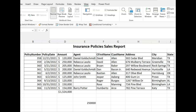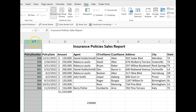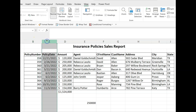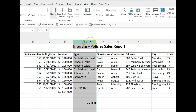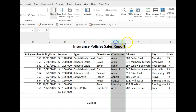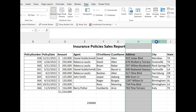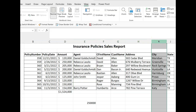We have a report of insurance policies recently sold. In the first column, we have the policy number, policy date, amount, agent, client's first and last name, and address.